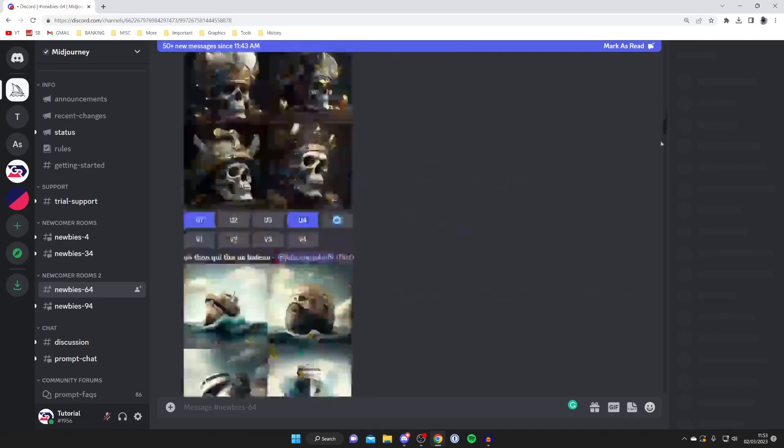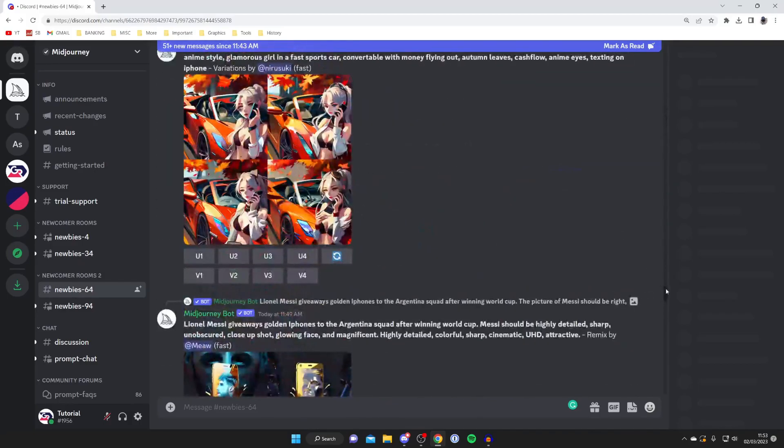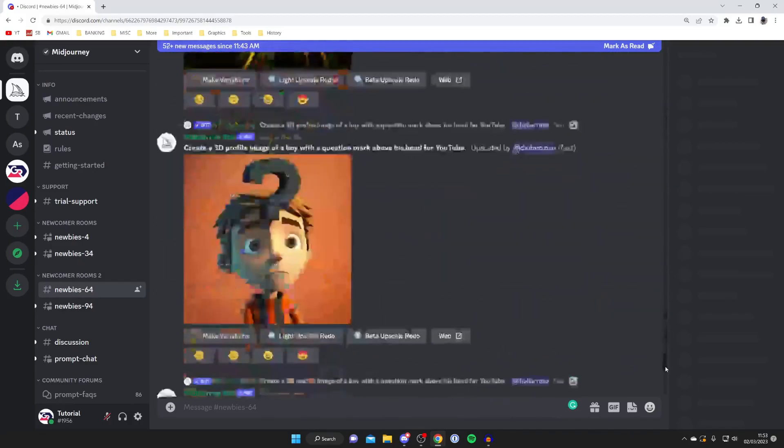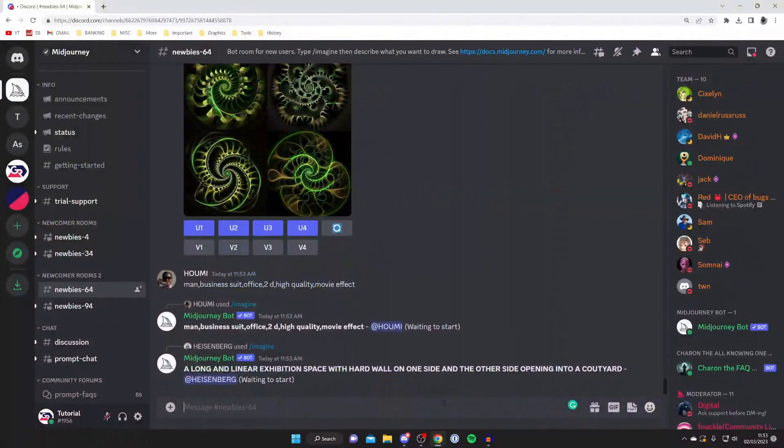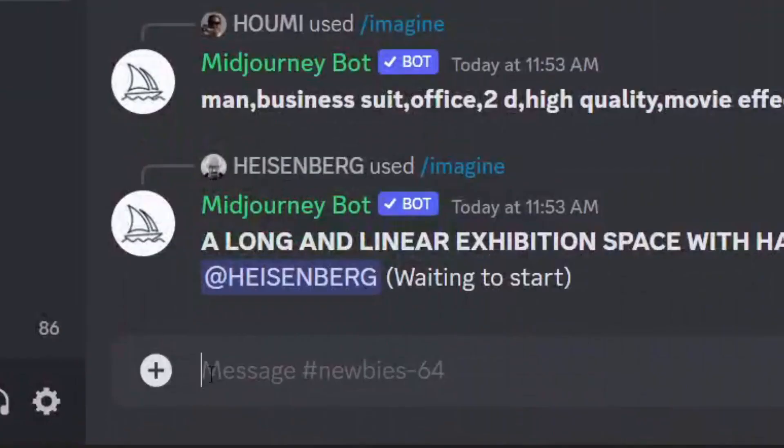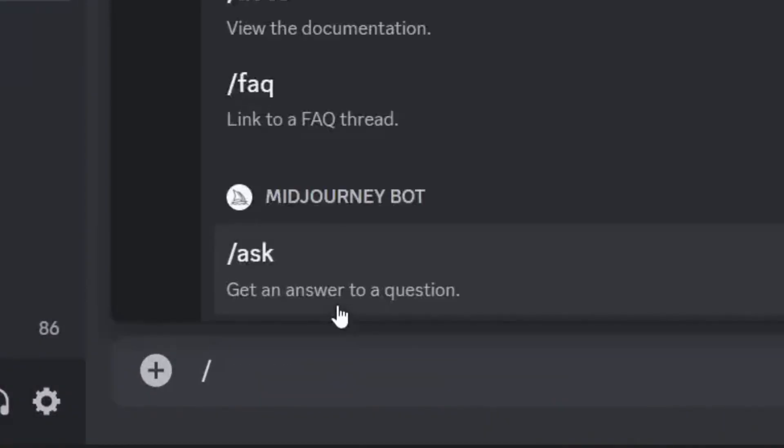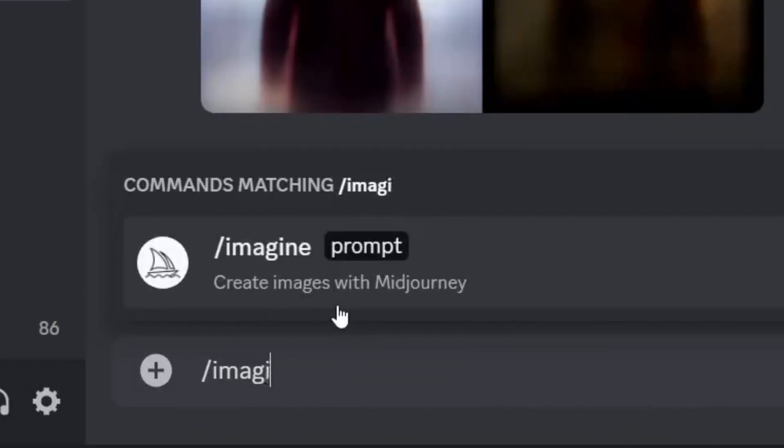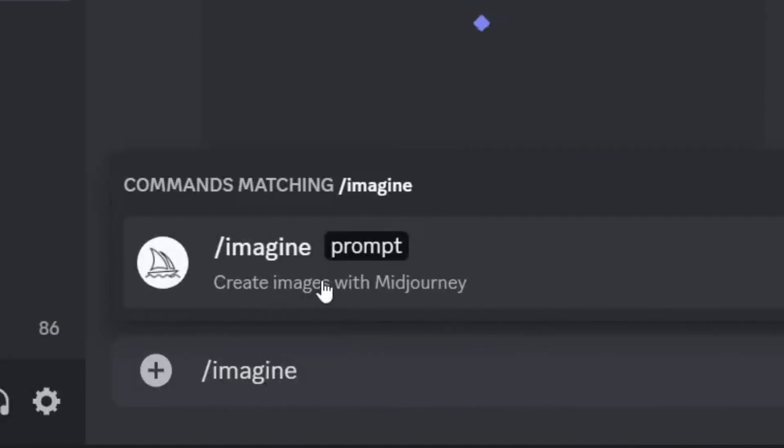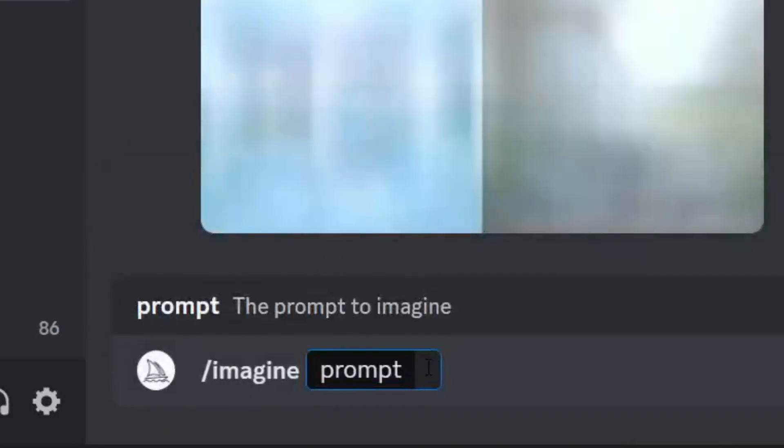What I recommend doing is scrolling all the way to the bottom using this cursor on the right hand side like so and then tap on this message box here. What you need to do is type in /imagine so I-M-A-G-I-N-E and then you're going to get this part up here saying /imagine prompt.